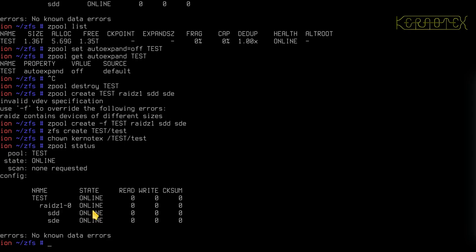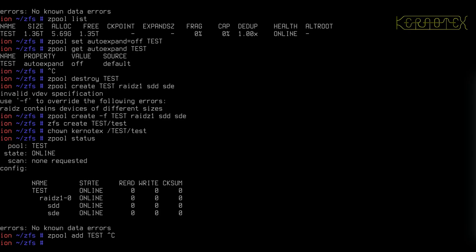Now, again, use the add command to add and remove to remove VDEVs. So Z pool, add, test, just adding another VDEV here to increase the Z pool size.